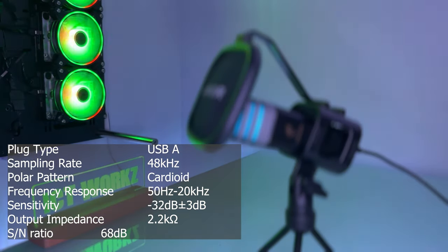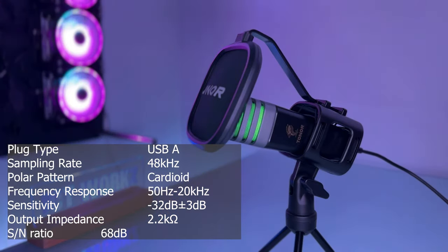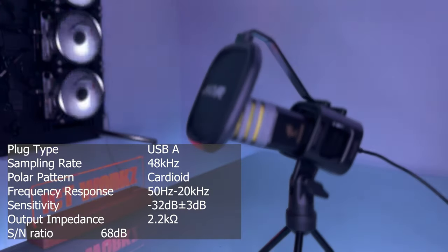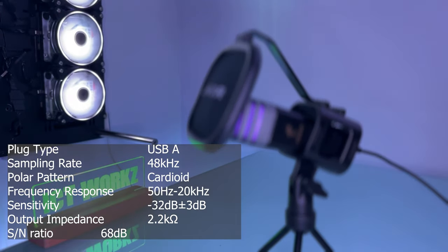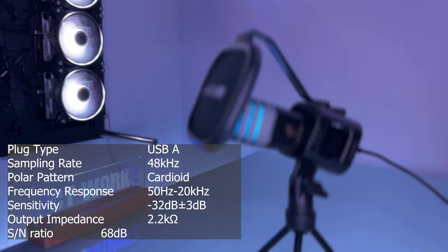For those of you are interested, on screen now is the technical spec for this microphone which I don't really understand yet, so let me know in the comments what I should be looking out for.